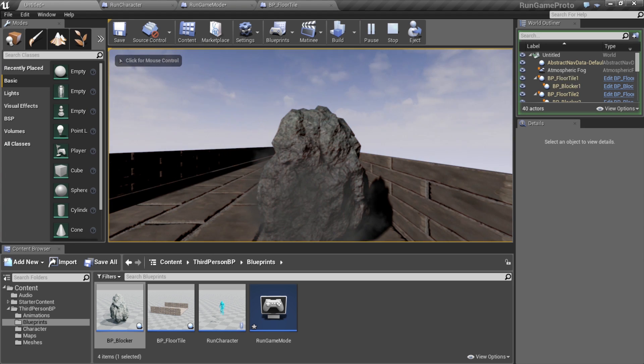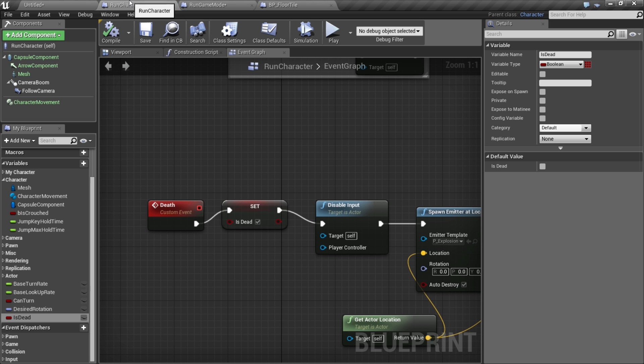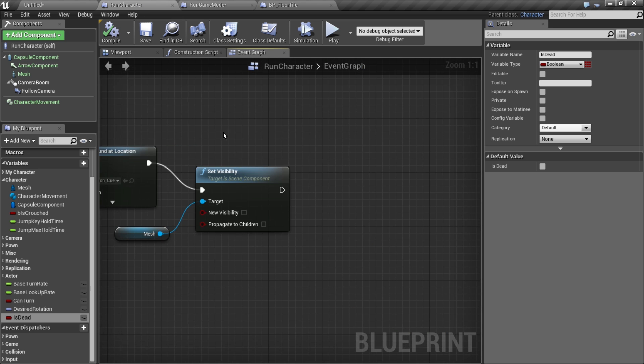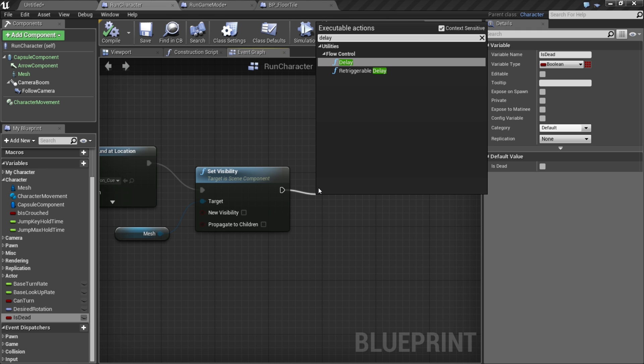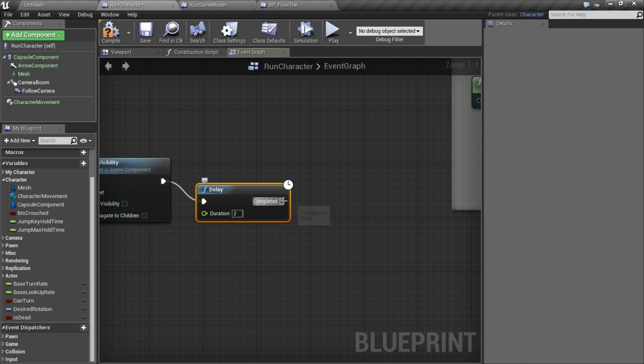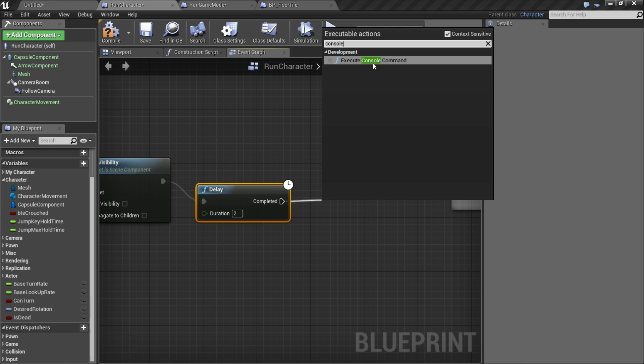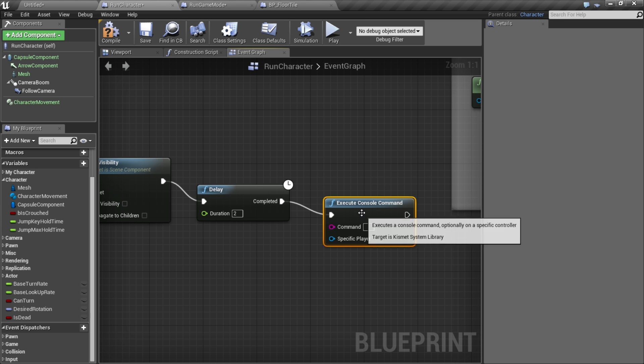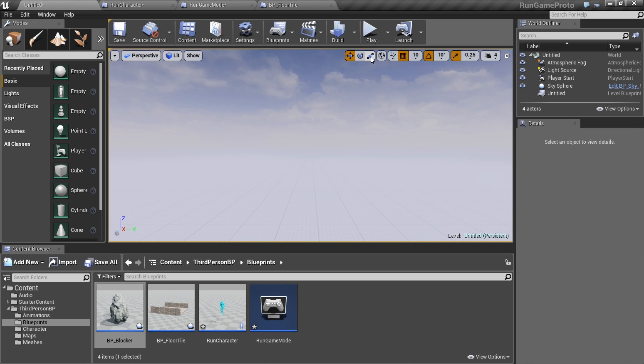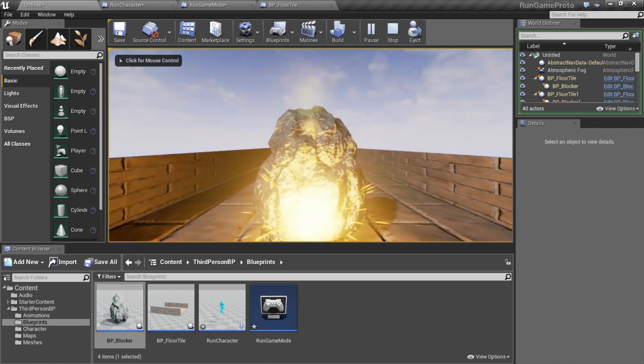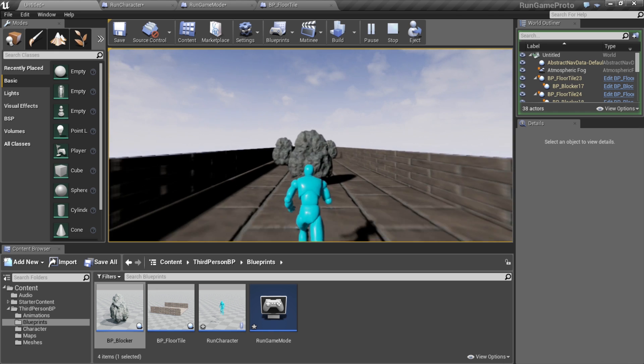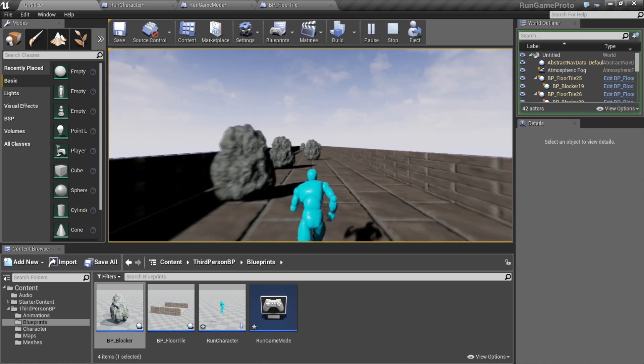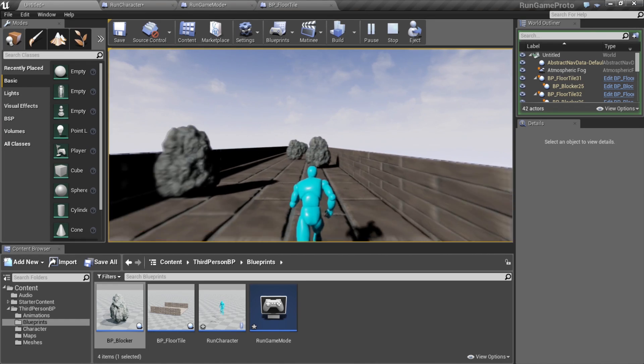So we should hit the rock and explode once, fantastic. While we're at it, for prototyping purposes we're probably going to want to test a bunch, so let's set up a reset. I'm just going to throw a delay in, two seconds, and then call console command restart level. This way if we play, die, it should restart our map. Boom, dead, two seconds and we restart with a new stage.